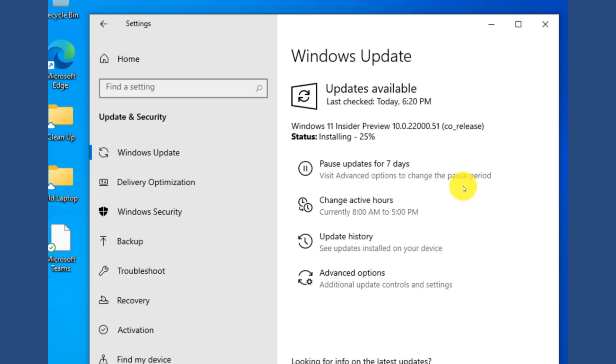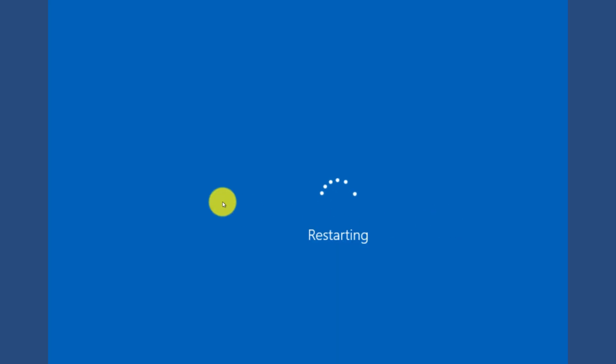I went ahead and restarted the system in order to get some of the other updates for Windows 10 first. And you can see now that I've gone back to Windows updates and Windows 11 Insider Preview is now installing. So let's restart. Let's see what happens with Windows 11.